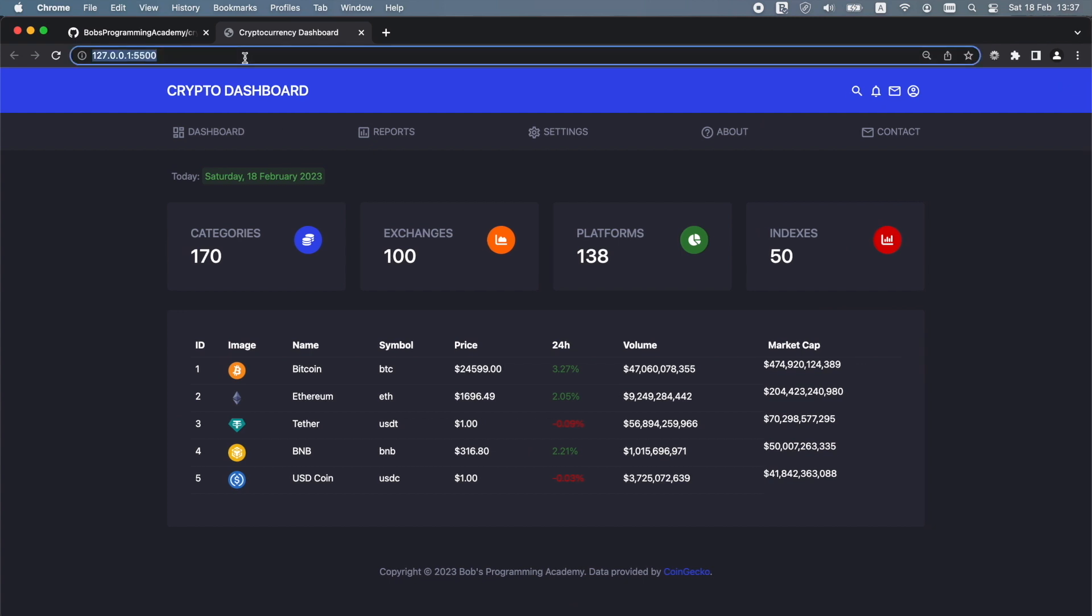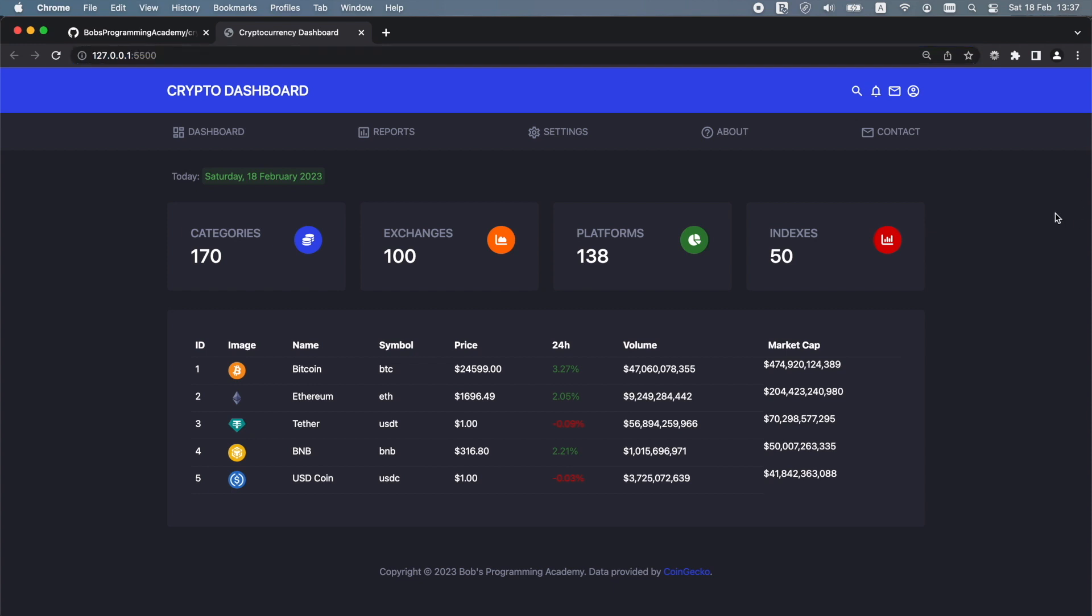If you are wondering, 127.0.0.1 is the IP address for localhost, which is your local computer. The 5500 after the colon is the listening port for our server and after the slash we have index.html, which is our web page.